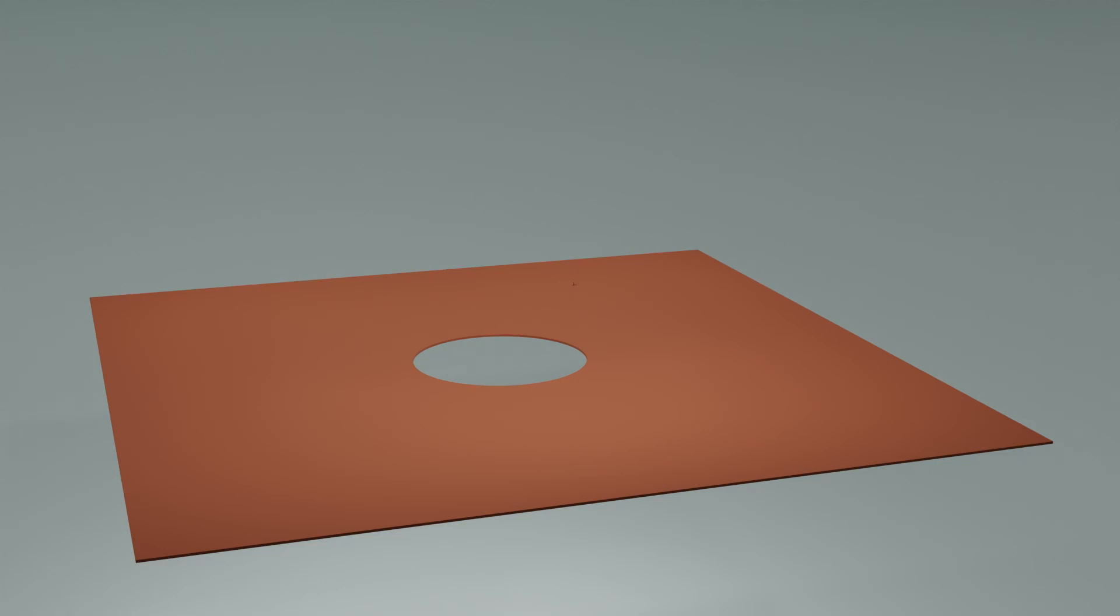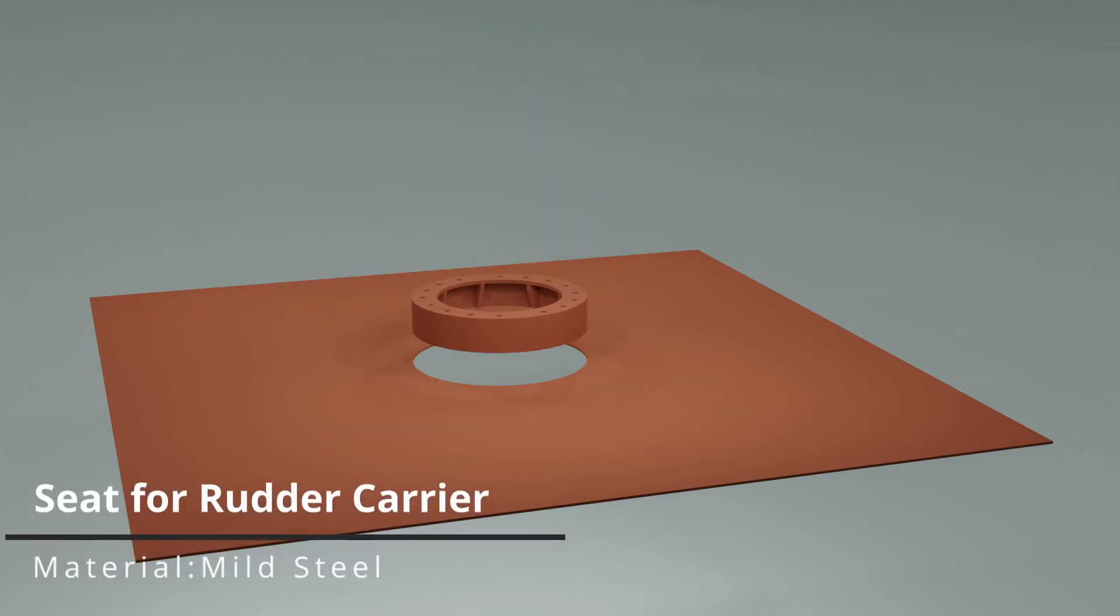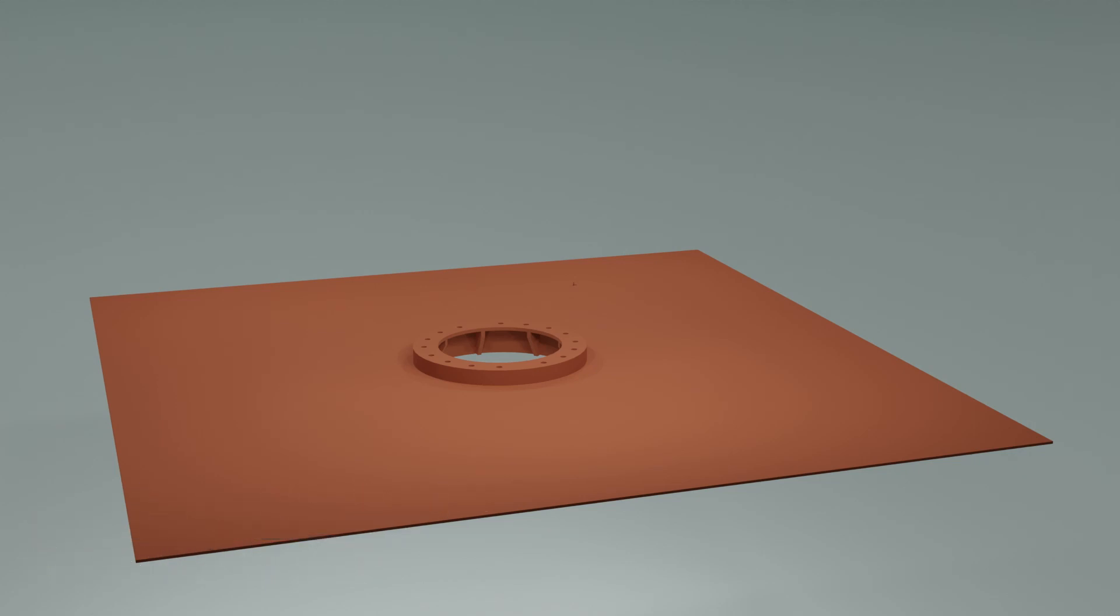Now, let's assume this is a steering compartment floor. To the floor, a seat is welded. The entire rudder carrier assembly rests on this seat. There would be strengthening members below the floor to further distribute the load to the ship's hull. These are not shown in the animation.